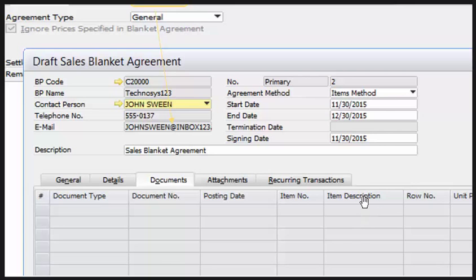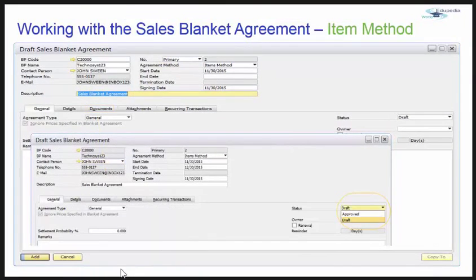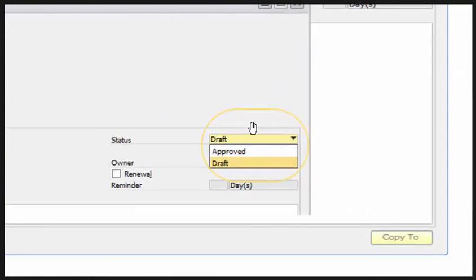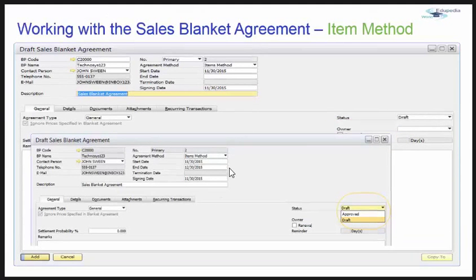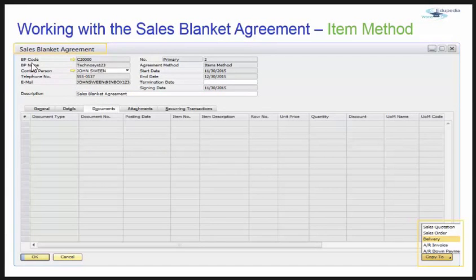The user needs approval to convert the document from draft to an actual approved agreement. You can set approvals so that the sales blanket agreement becomes available for the sales cycle. On the general tab there is a status dropdown — you can approve this blanket agreement and it will be available for further use. The draft sales blanket agreement has now converted into a sales blanket agreement and the copy-to function is active.